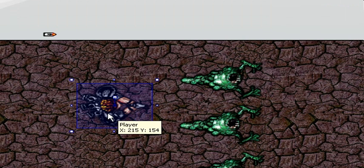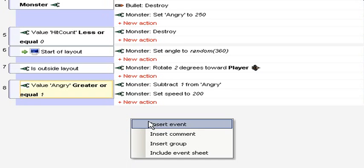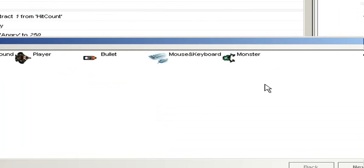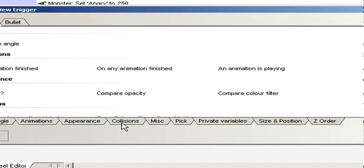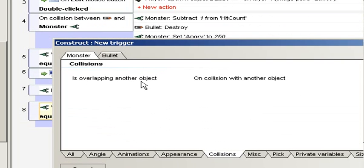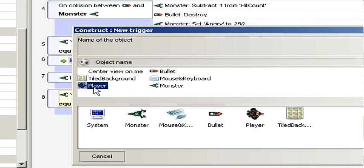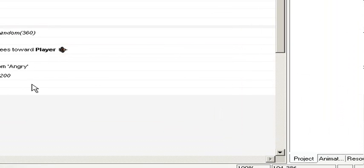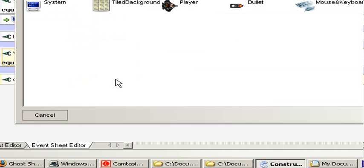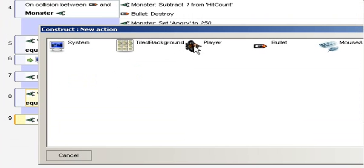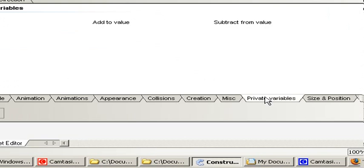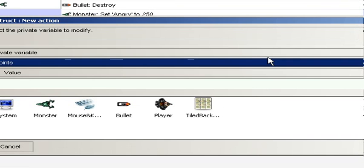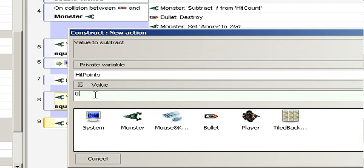Now when monster hits player, something should be happening. So click the event sheet editor, add event. When monster is in collision and it is overlapping the player, then new action. We do something with the player in the private variables. We subtract a value and that is the hit points. We subtract by one.